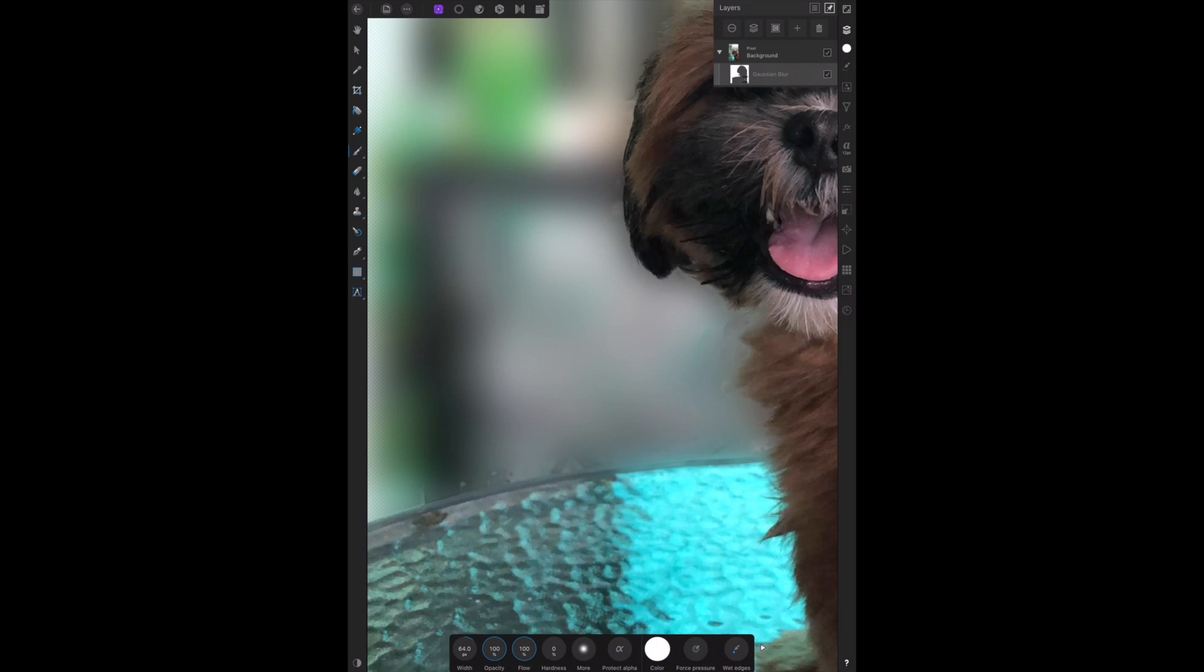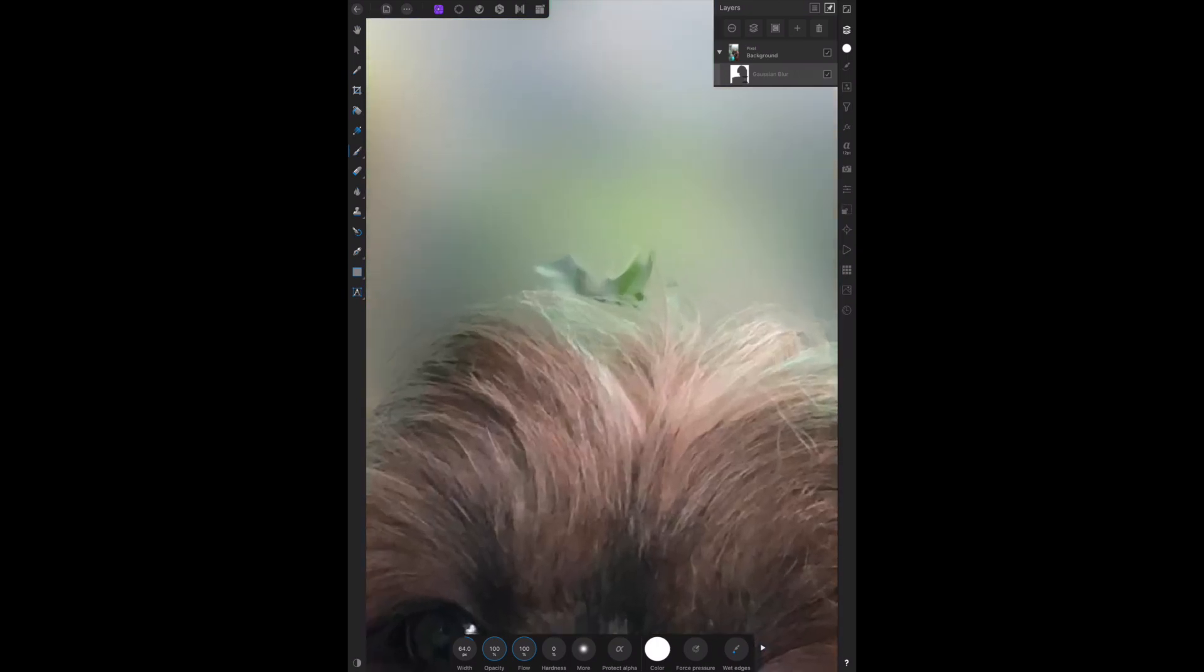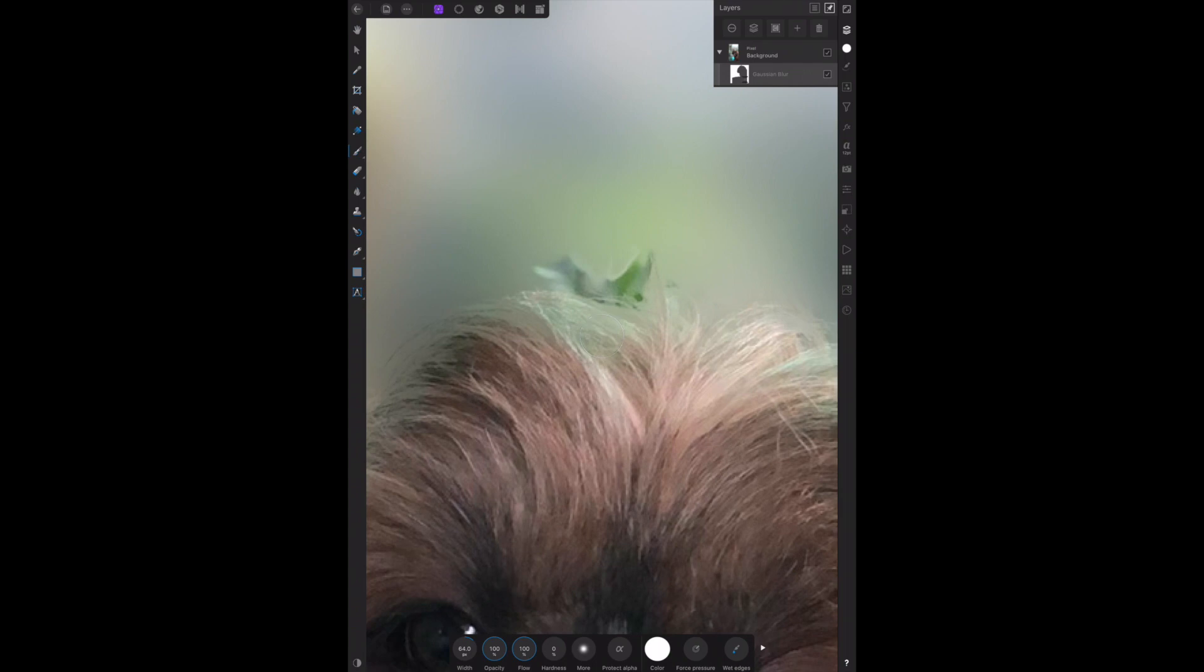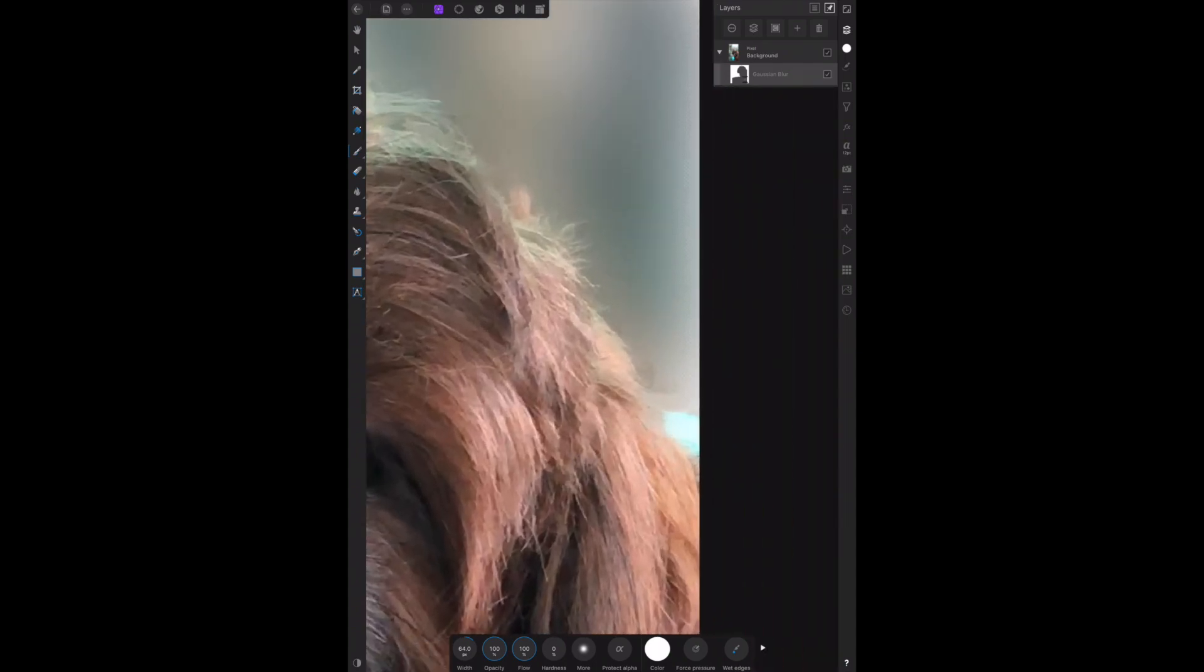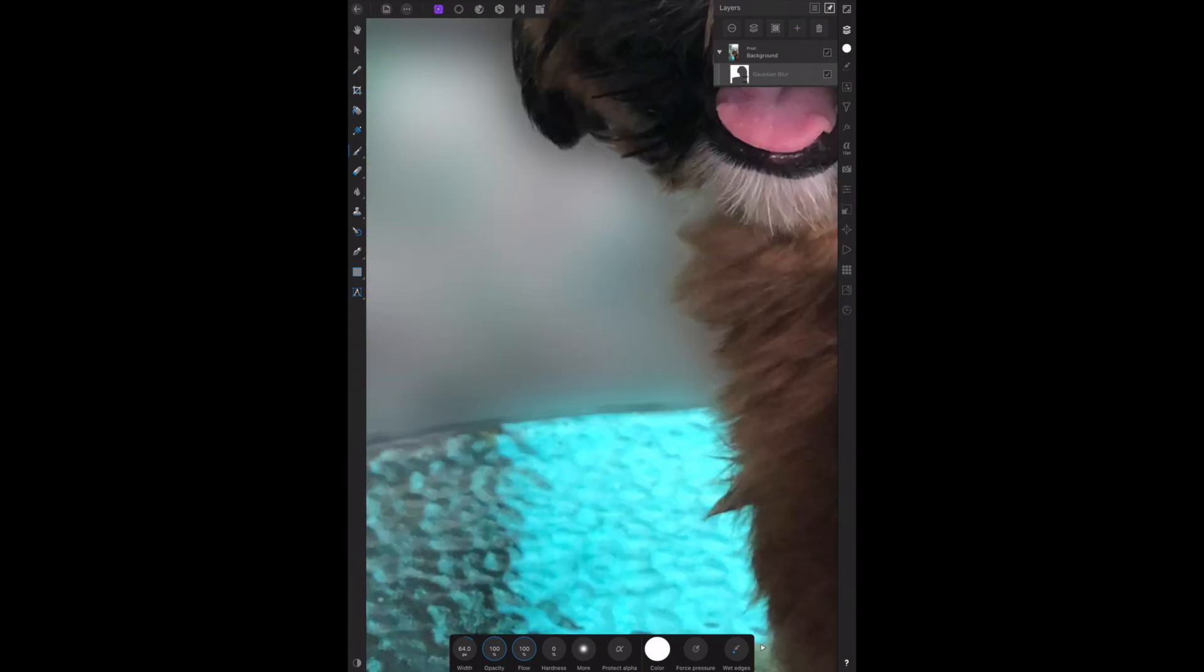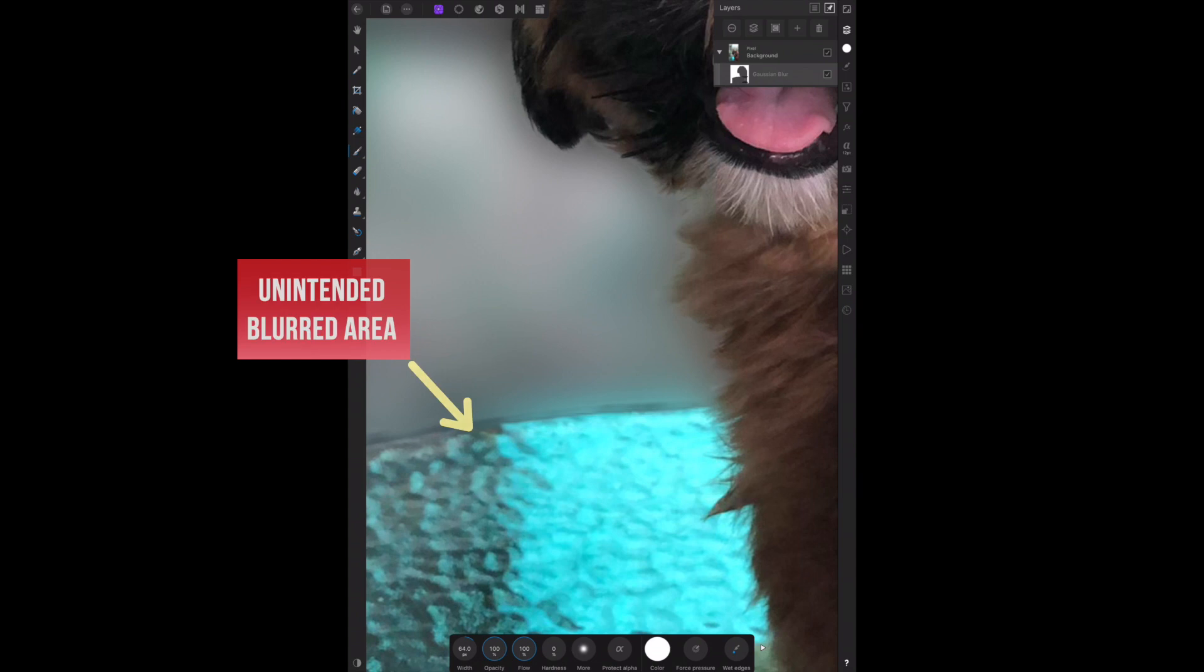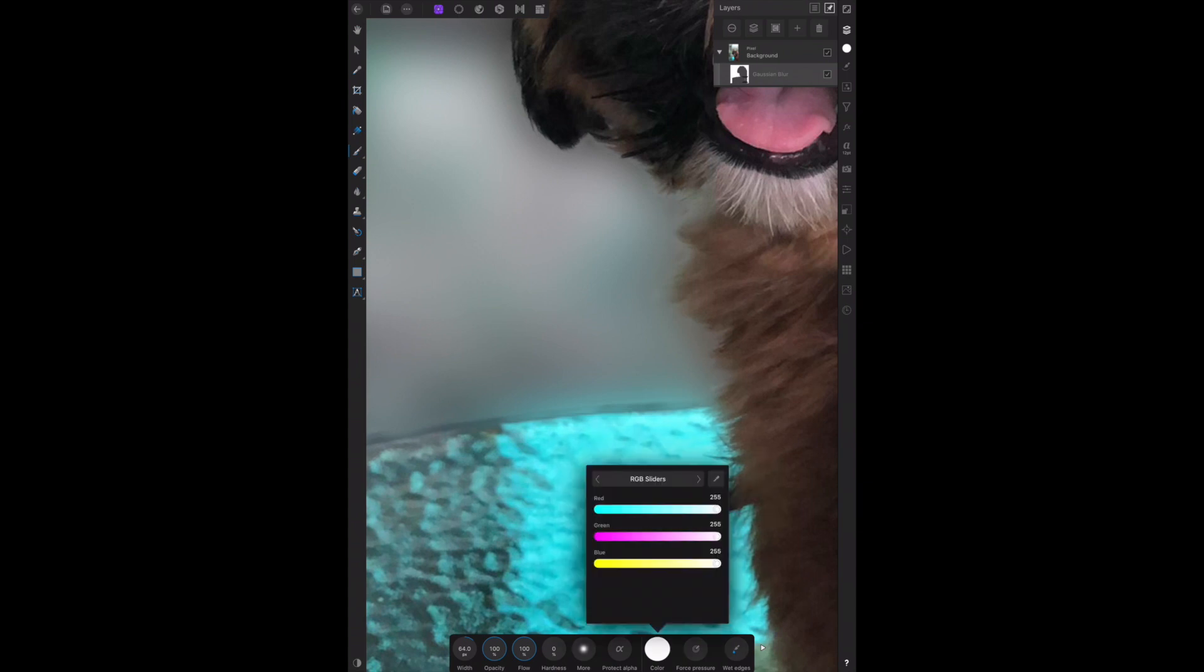To do the opposite, which is remove the unintentionally blurred areas, we have to paint black over those areas. So let's set the color to black and begin painting.